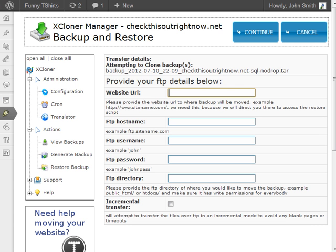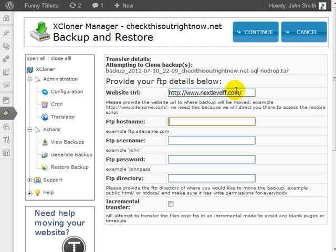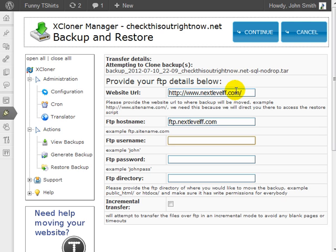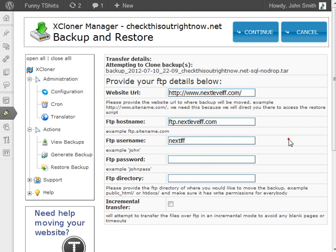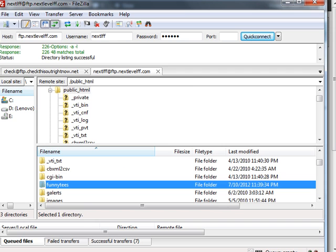I'm going to go back to Xcloner here. I'm going to enter the information: the website URL, the FTP hostname which is ftp.yourdomain.com, enter the username, the FTP information, and then enter the password.